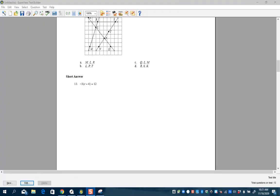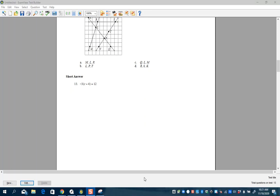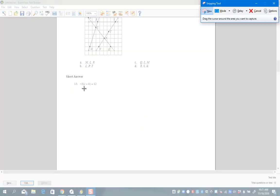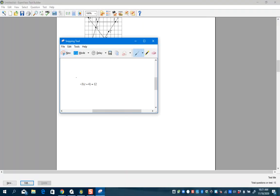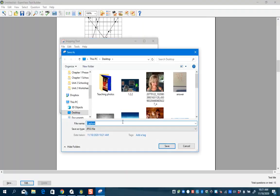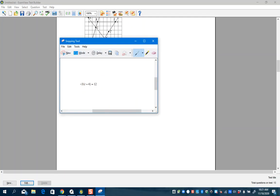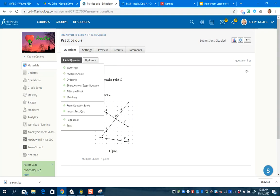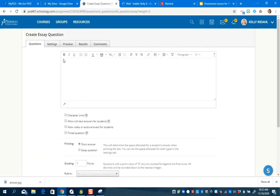Now I want to take you to a different kind of question where kids can answer using the rich text editor. I'm going to add a short response question. I picked a basic algebra problem, I'll use my snipping tool to grab it, save it, and call it 'a question'. Then I go to Schoology, add a question — Short Answer — and write: 'Please solve the following equation for the variable C.'